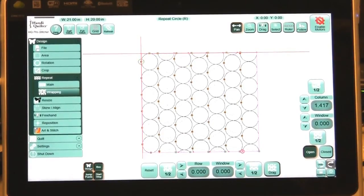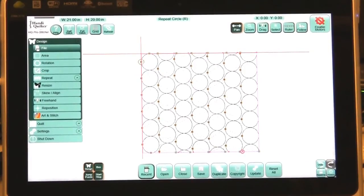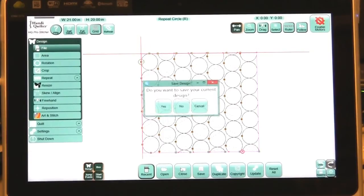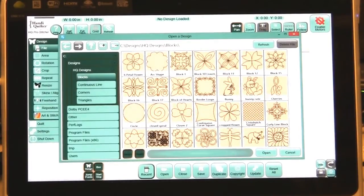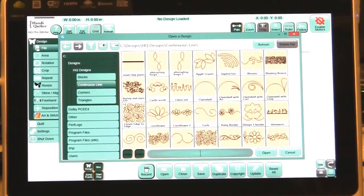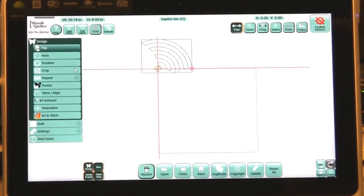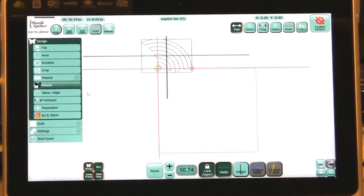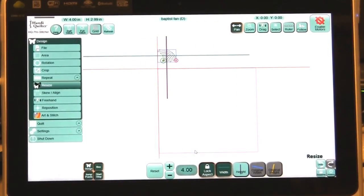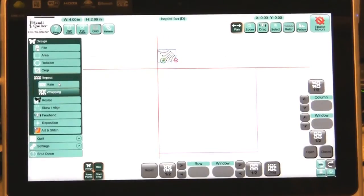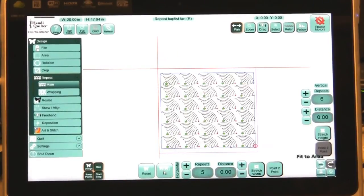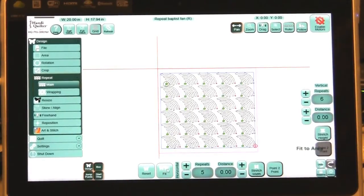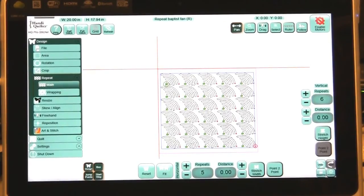So that's the way the column works. Now if I want to do the window, let's choose a different design. Let's close this and open. I want to go to continuous line and Baptist fan. I'm going to resize my Baptist fan to four inches in the width. Now I'm going to repeat in main and I want to fit this within this area. Okay, we have to work on some things first. First we have to bring those designs together. The points need to join.